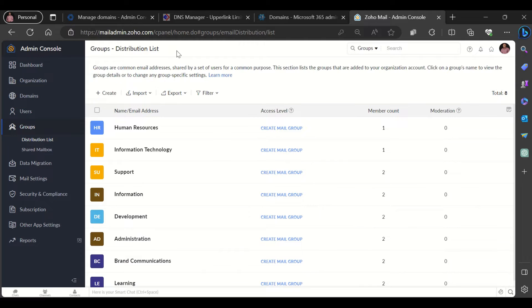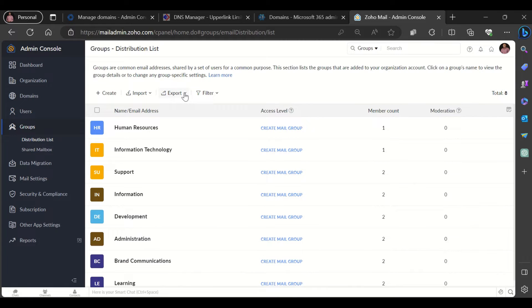We will be looking at how you could create and manage your groups in the Zoho admin console. So to get started, log in to mailadmin.zoho.com with your administrative credentials.